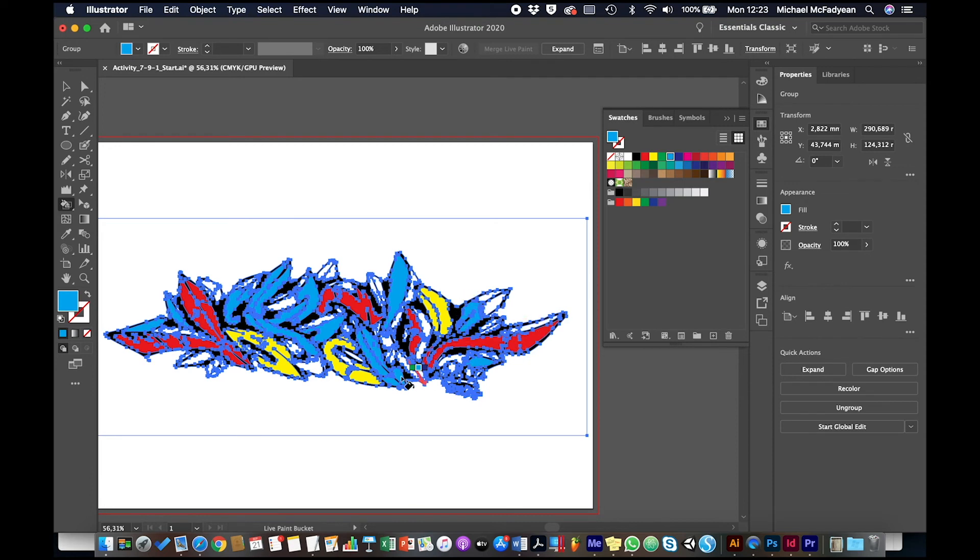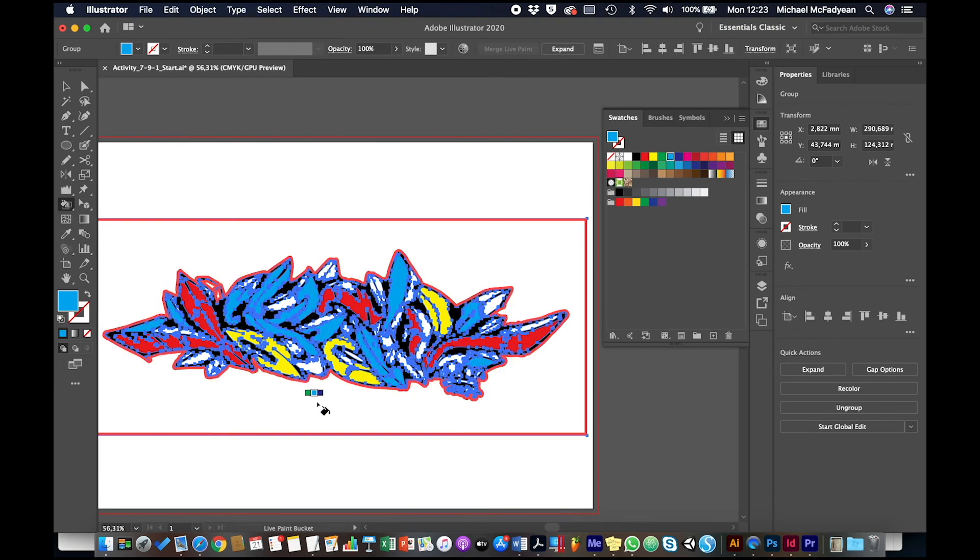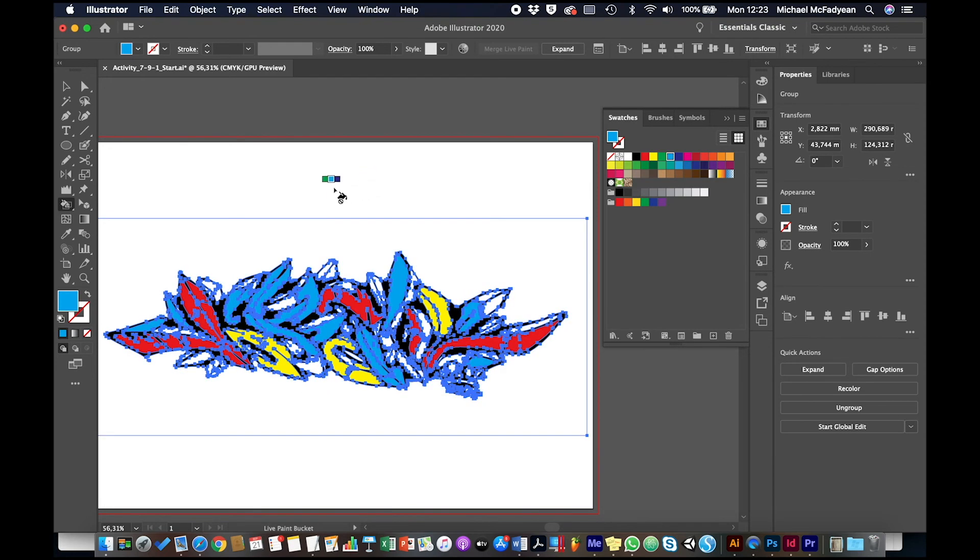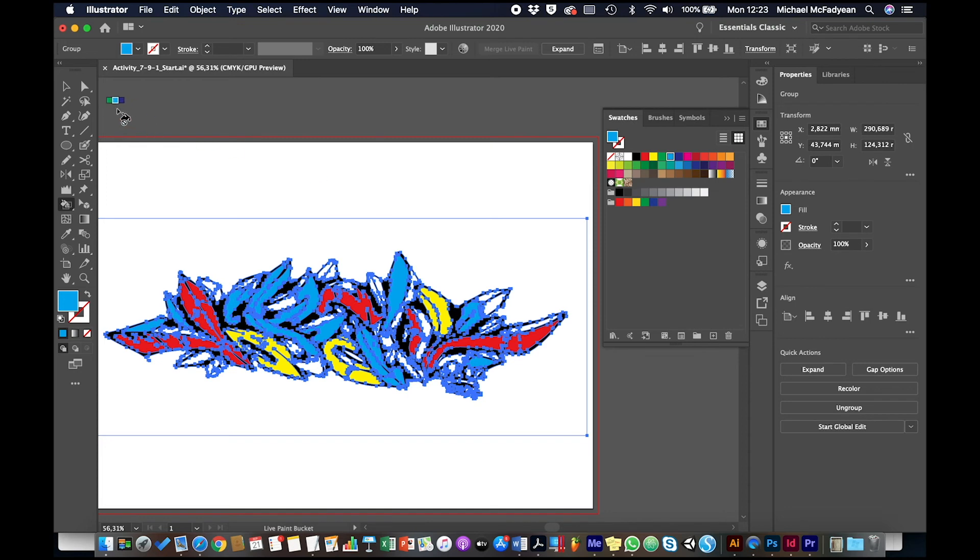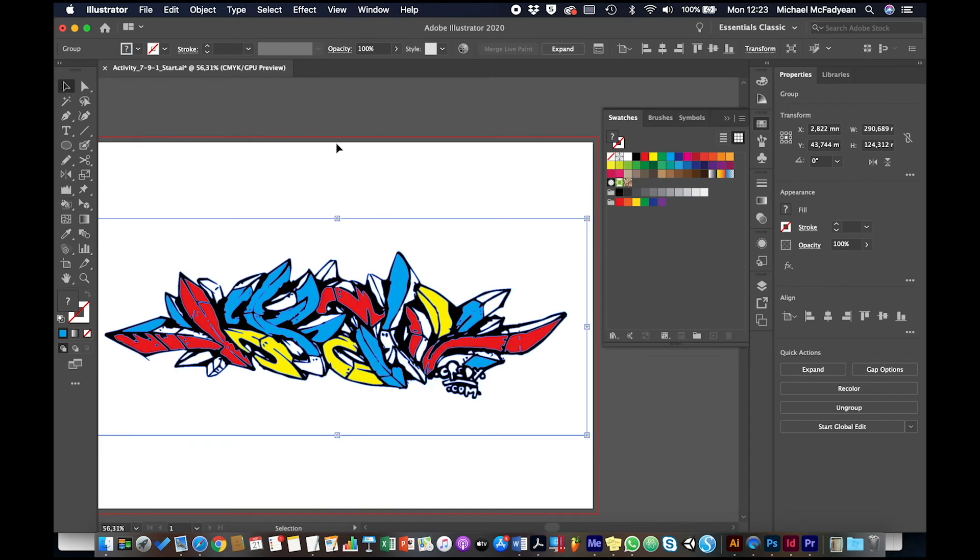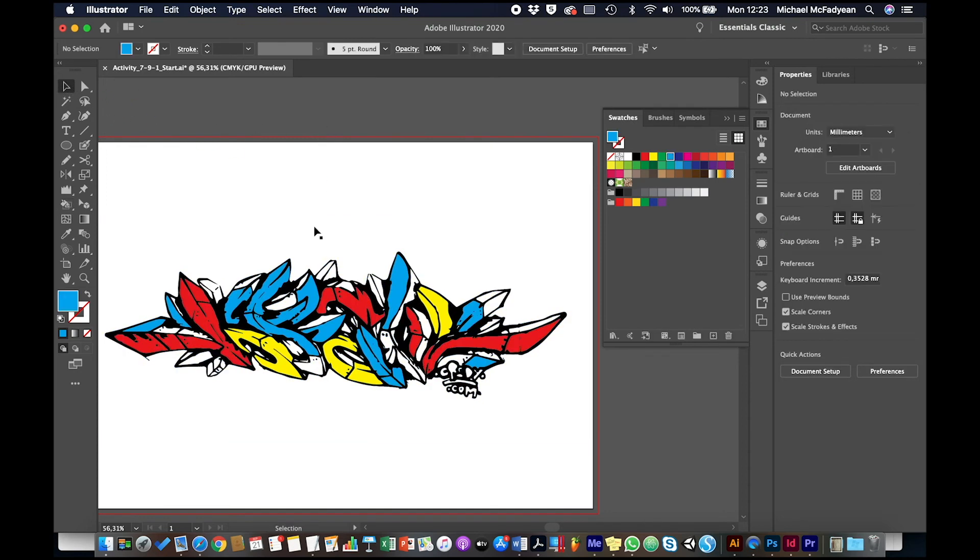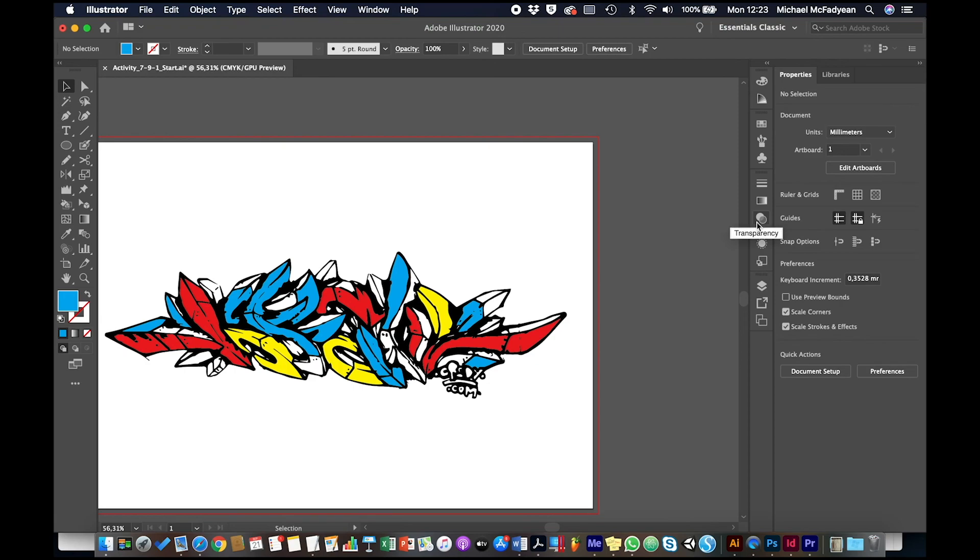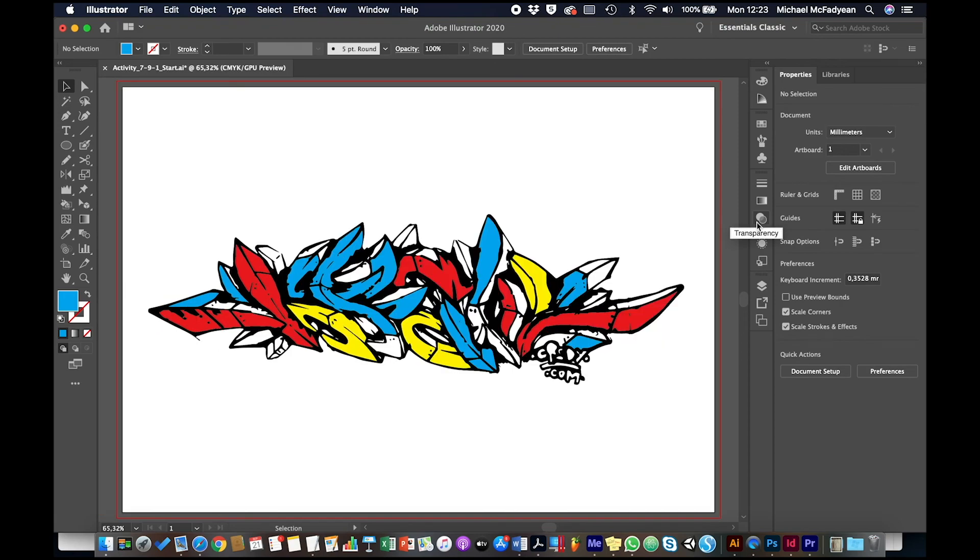Okay, you get the idea. So what I want you to do is to open this document to live trace it, and then to turn it into live paint objects and use your live paint bucket to colorize these areas to flood fill them. And you can choose the colors you want. You don't have to follow my color scheme.